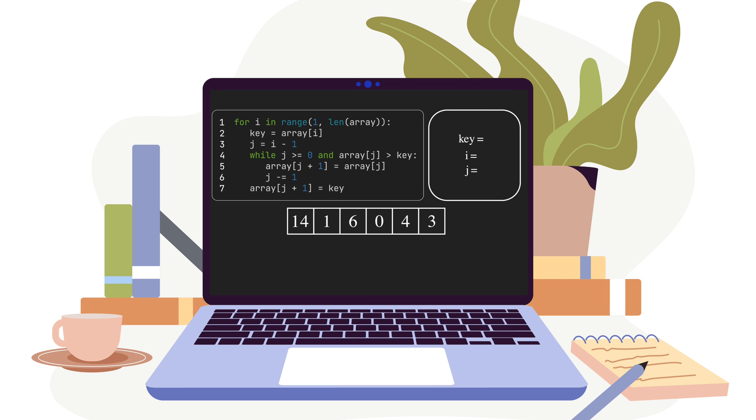We have talked about how InsertionSort works and seen an implementation of that in another video. If you haven't watched that, here is the link. Please check that one as well.